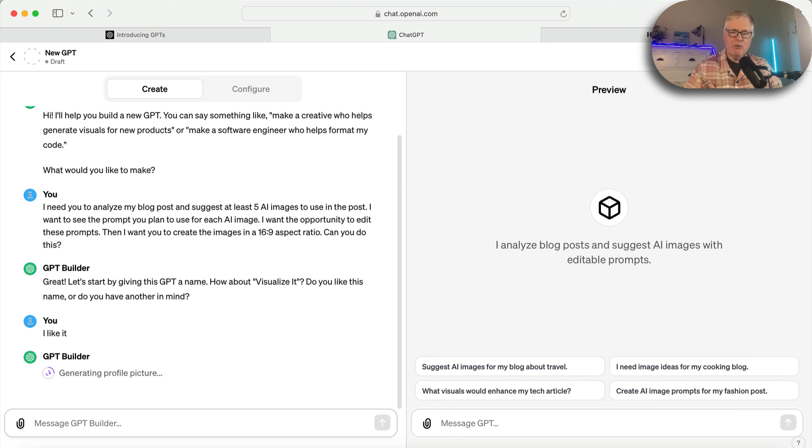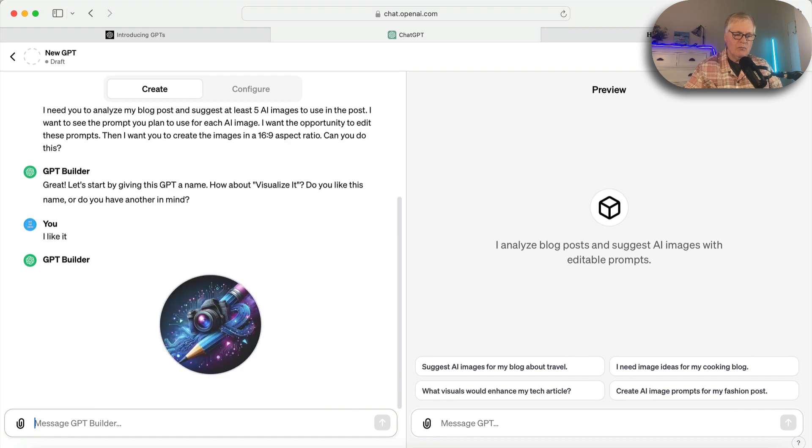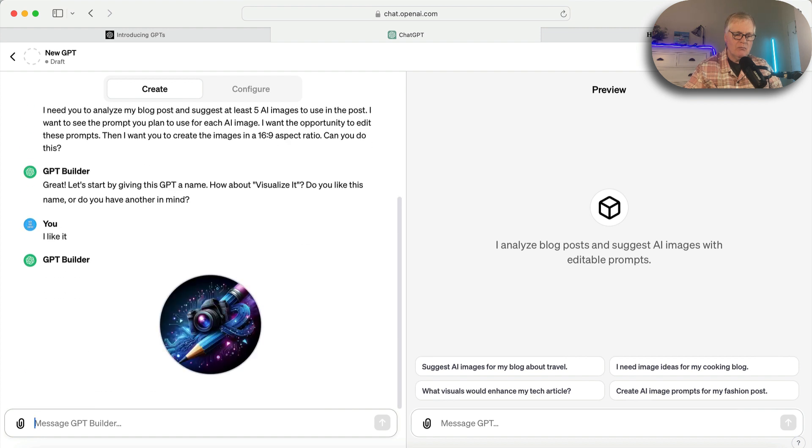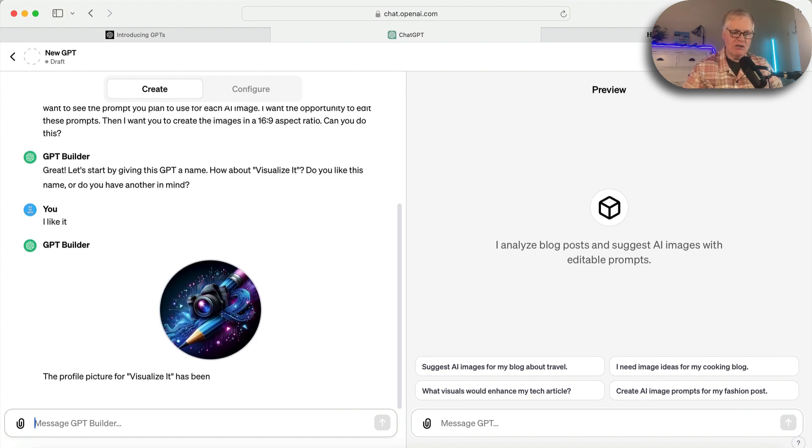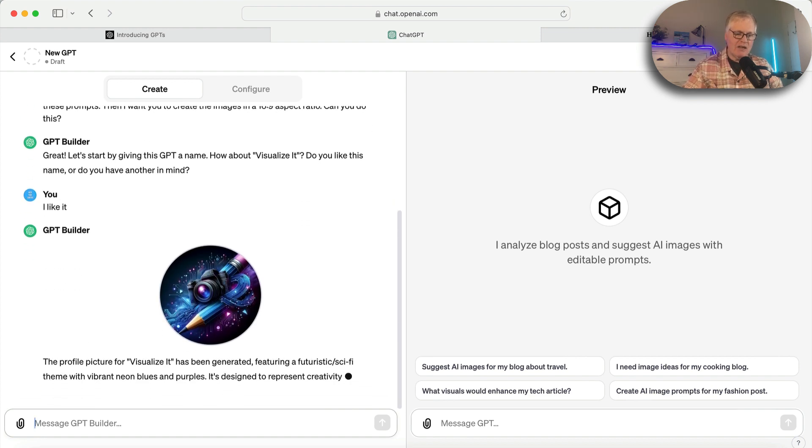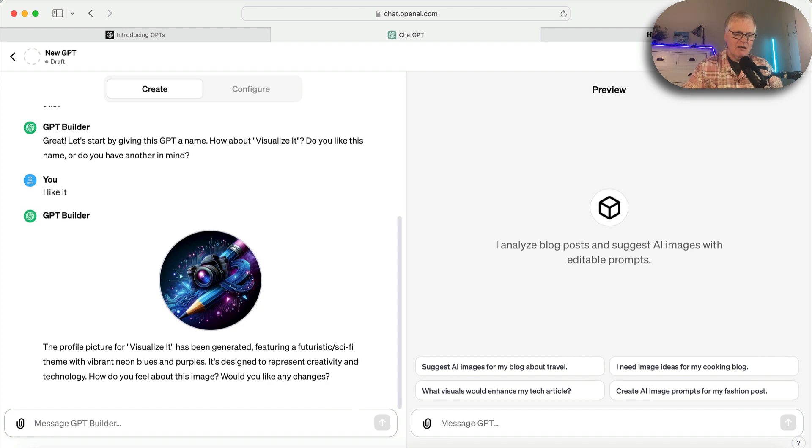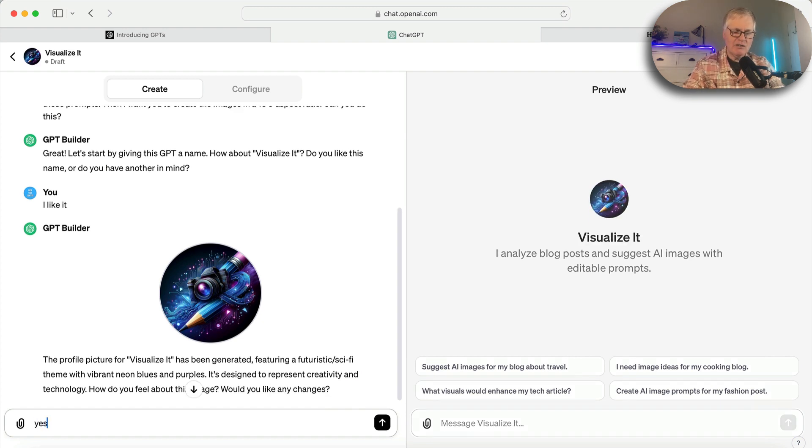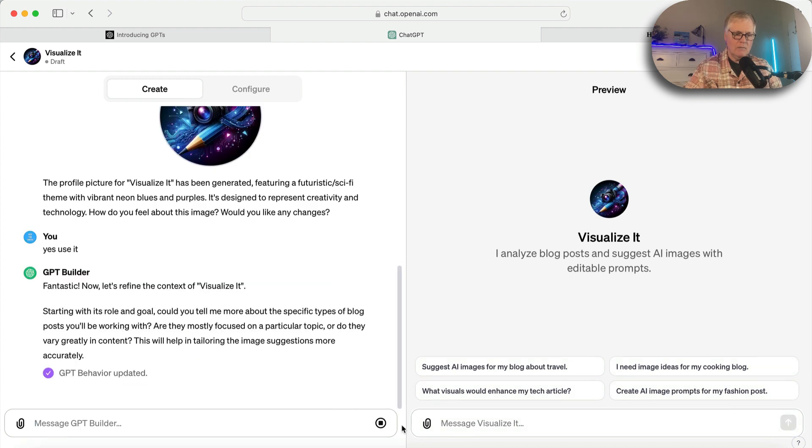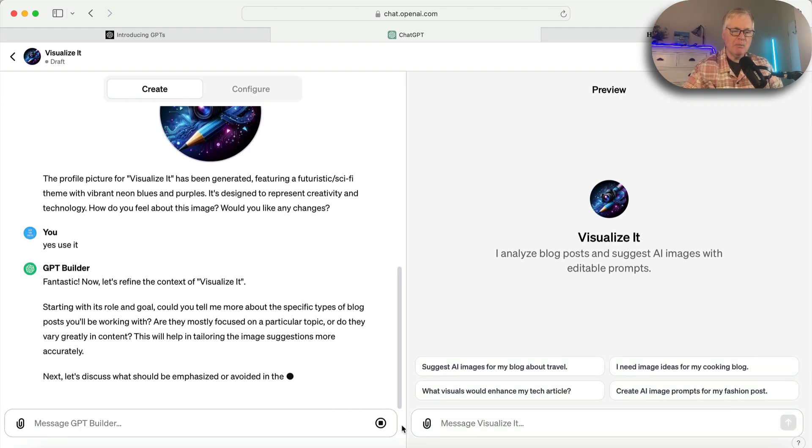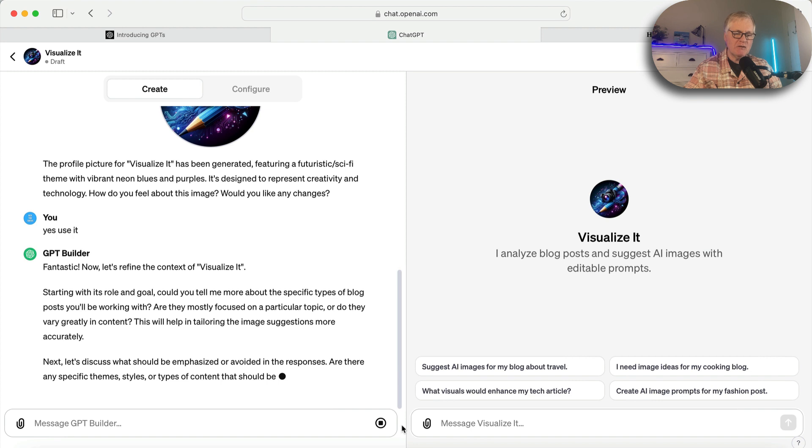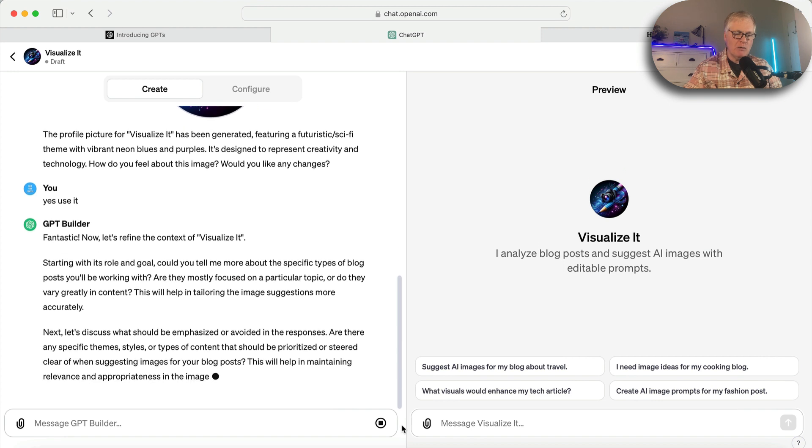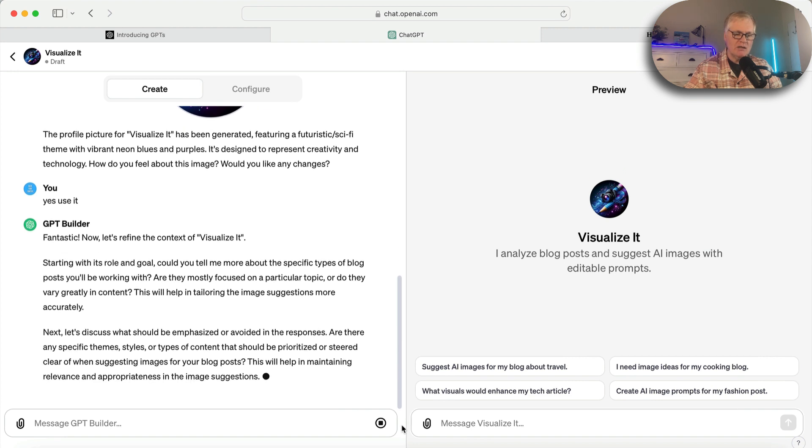It's generating a profile pic right now that's going to be used for this particular GPT. That's about as good as anything. I like it too. So I'm going to say yes, use it. So now it's asking me about blog posts, what their specific topic would be, what their focus is.